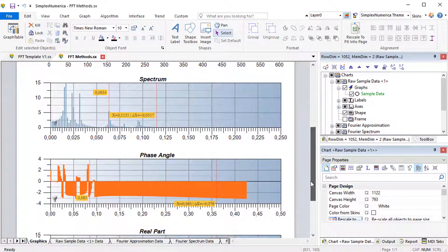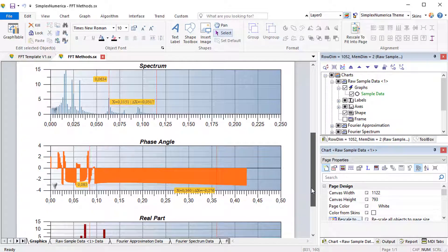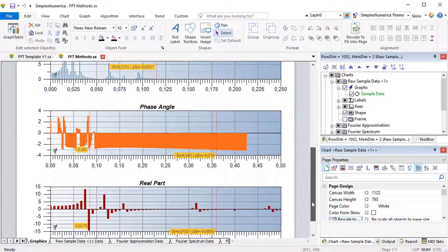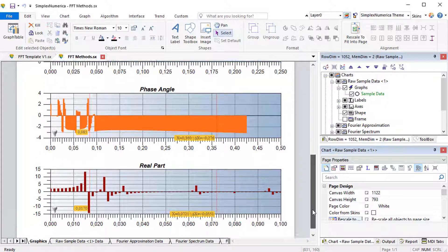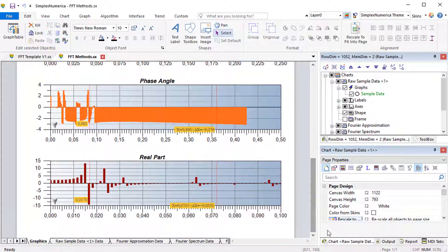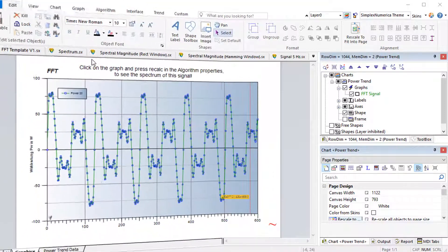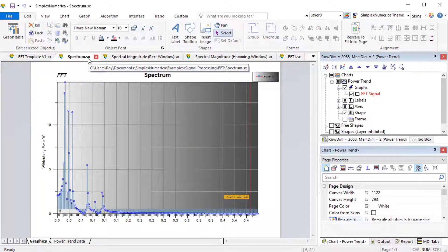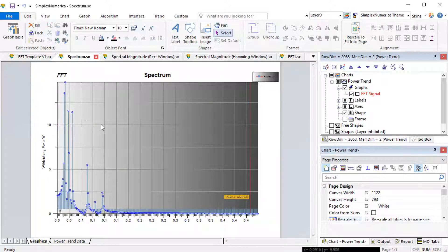Fourier analysis converts a signal from its original domain to a representation in the frequency domain and vice versa. Fast Fourier transforms are widely used for many applications in engineering, science, and mathematics.